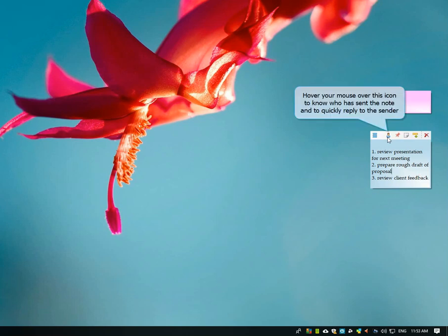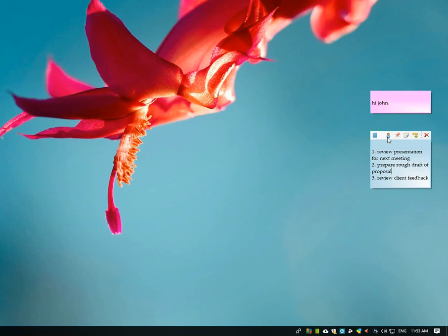She can reply to the sender of a note directly from the note by clicking on the contact icon.